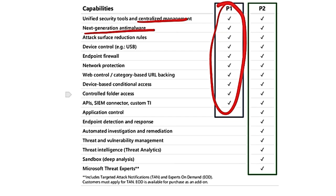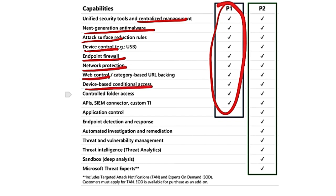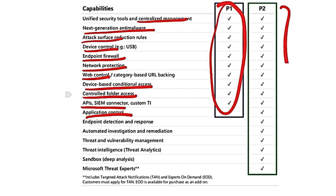next generation anti-malware, attack surface reduction, device control, endpoint firewall, network protection, web control, device-based conditional access, controlled folder access, APIs, SIM connectors, and application control.